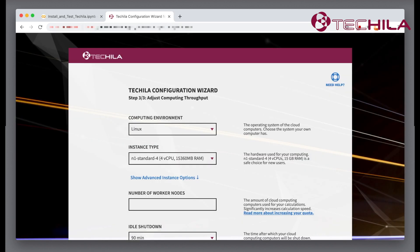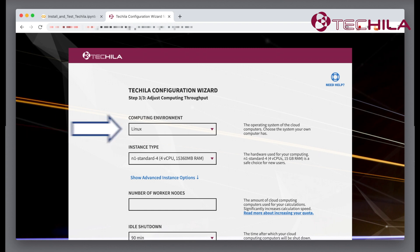Go to the Tequila configuration wizard on your Tequila server. Go to the Adjust Computing Throughput page. The platform of Google Colab is Linux. Check that the computing environment is set to Linux.